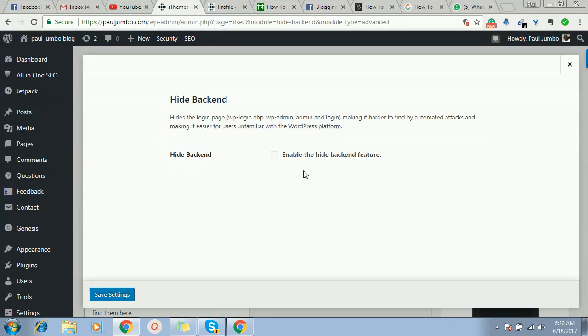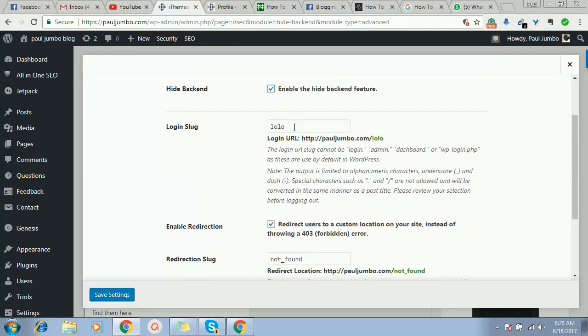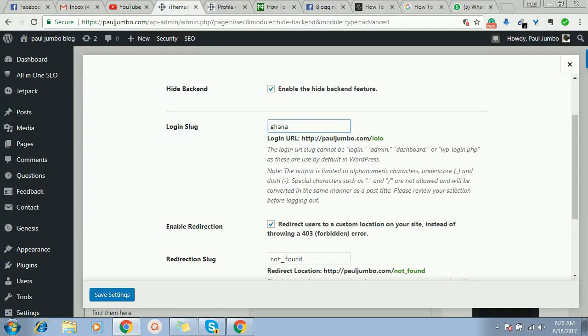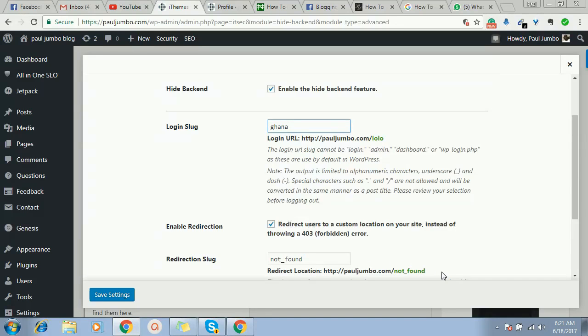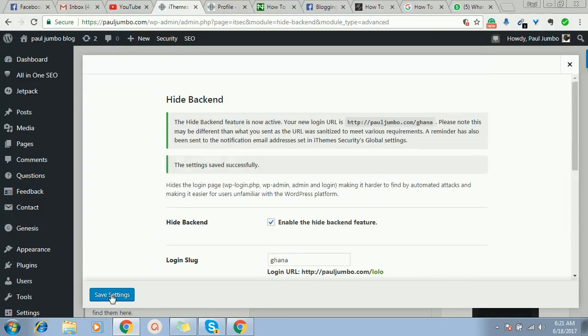I'll just click here on Hide My Backend Feature, then I'll now type any name. So let me say Ghana. So instead of when you log into my website.com slash WP-admin, it will redirect you to say that it's an error page. It will show you this not found page. Unless you type my website.com slash Ghana before it will take you to the login page. Just click here now on Save.